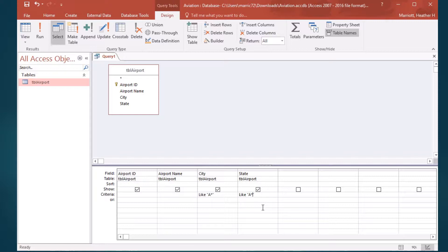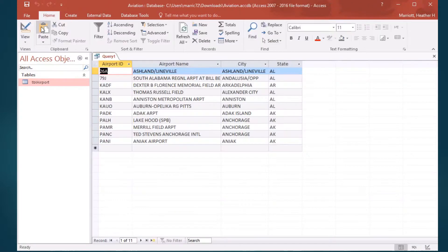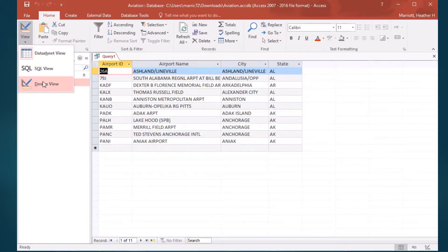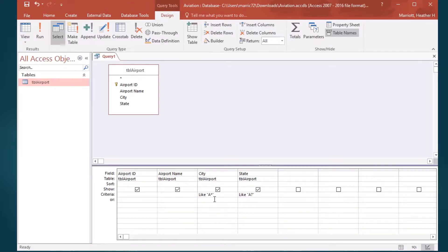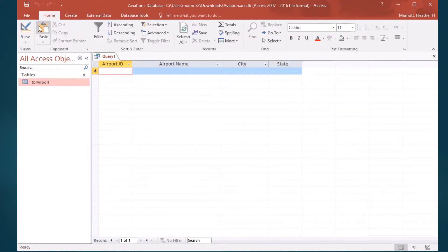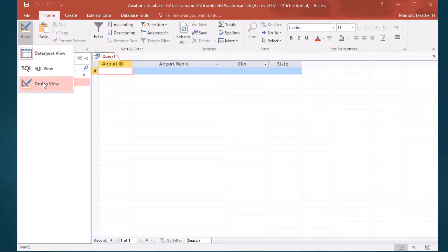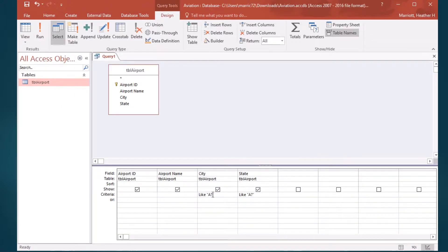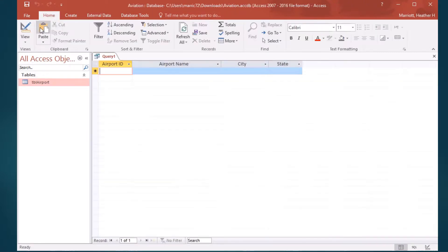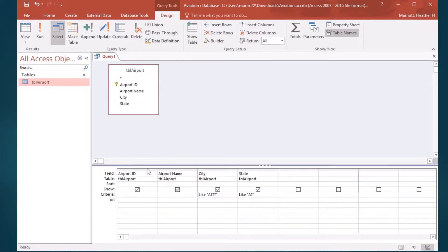I could replace that state star with a question mark because that's just matching one character. But if I did that with the city, then I would be looking for a city that starts with an A and then only has one character after it, and there's no results that match that. The shortest city name that starts with an A in a state that starts with an A that I saw had four characters after the A.